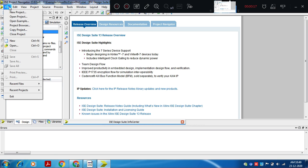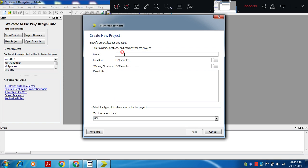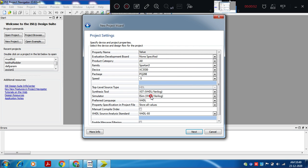For that, go to File, close the earlier project, select new project, select location. Make sure that none of the folder name, file name, or module name should contain any special character including spaces. Name the project as mux821, select simulator iSIM, synthesis tool XST VHDL.